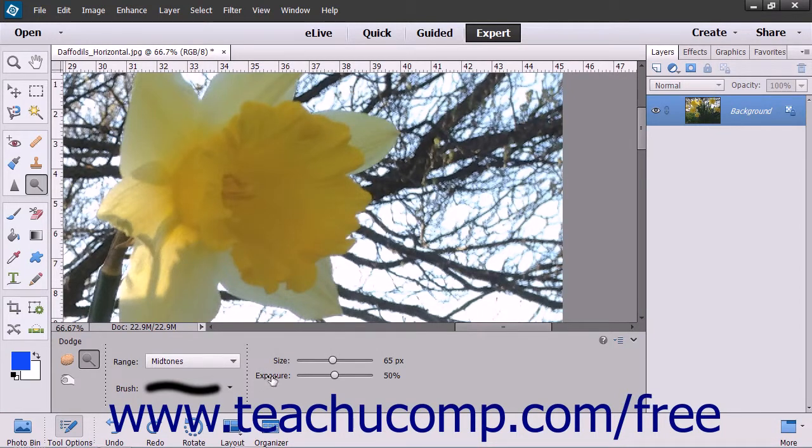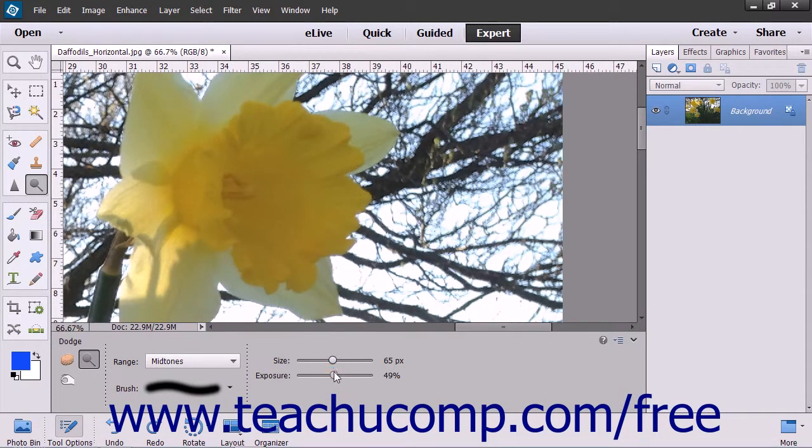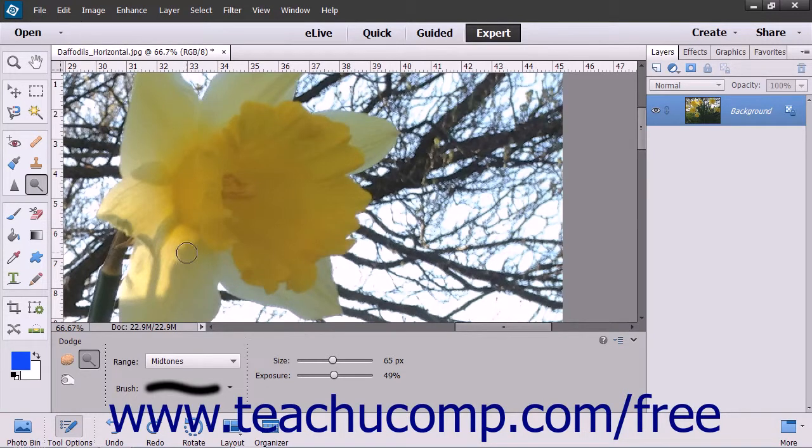Then use the Exposure slider to set the intensity of the effect. To apply the effect, click and drag over the part of the image you want to modify.